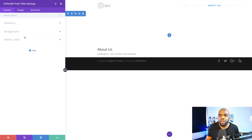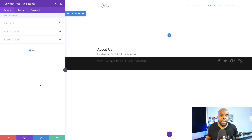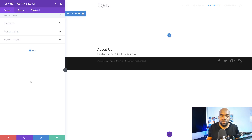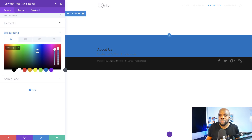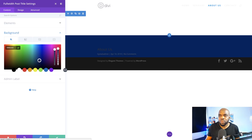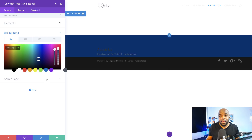Before I go in and customize the full-width post title, I'm going to start by adding a background color, because by doing this I'll show you how you can dramatically change how things look on the header area of your website. So I'm going to come over here to background and click this plus button. I'm adding a random color here just for the sake of time, but ideally you want to add a color that works with the colors you've chosen for the brand of your website.